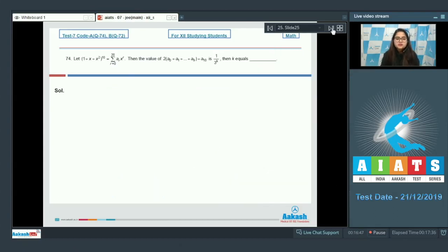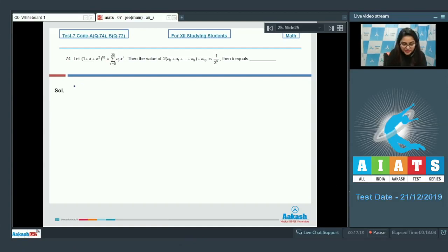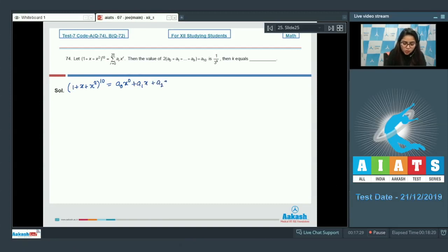Move on to question number 74. Let (1 + x + x²)¹⁰ = Σ Aᵣ xʳ where r goes from 0 to 20. Then the value of 2(A₀ + A₁ + ... + A₉) + A₁₀ equals 1/3^K; then K equals? Expand: (1 + x + x²)¹⁰ = A₀ + A₁x + A₂x² + A₃x³ + ... + A₂₀x²⁰.